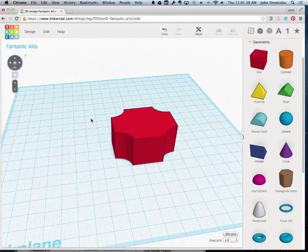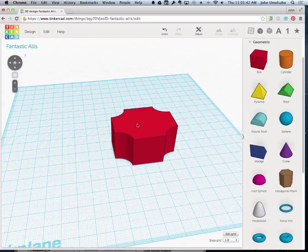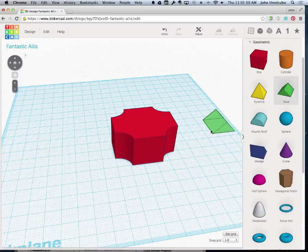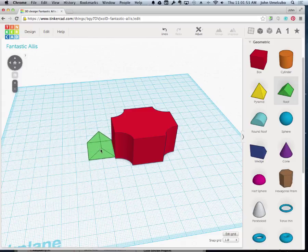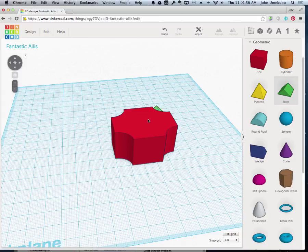In this next video, we're going to look at how to add objects to other objects, but place them on a specific side. For example, if I were to bring out this roof shape, I can put it next to it right here, or maybe put it next to it here. But what if I wanted to place it on top?